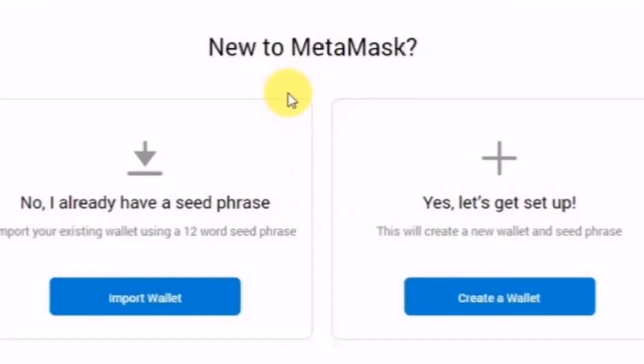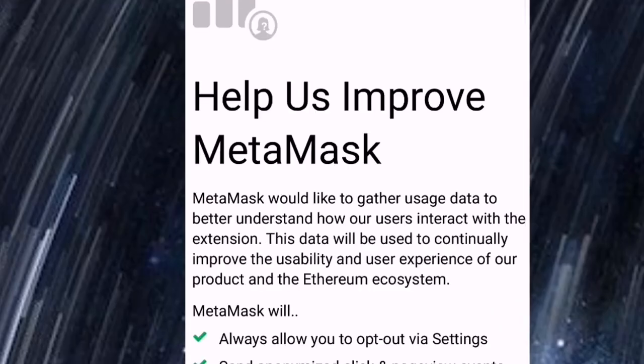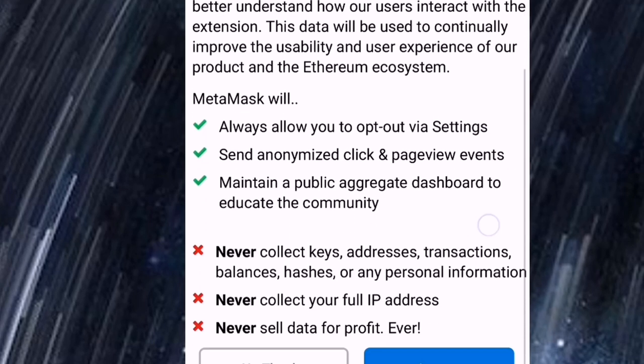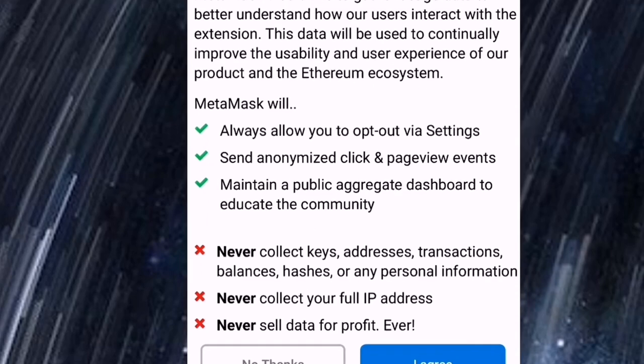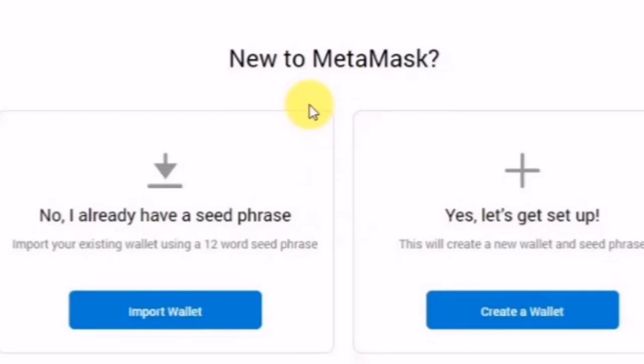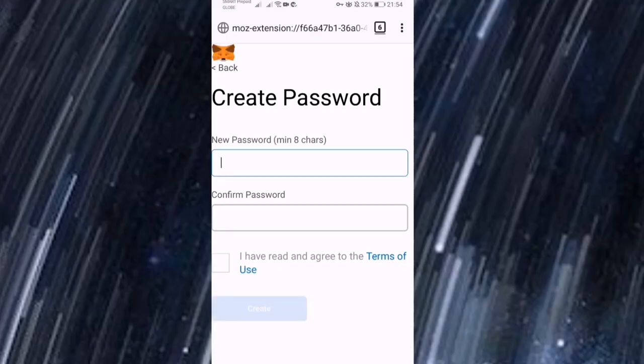So balik po muna tayo sa create a wallet. Create a wallet na po tayo ngayon. And po, ito po yung terms of use. Normally hindi ko siyang binabasa so no thanks. Ay no thanks po napindot ko, sorry. So yan, ulitin natin. Create a wallet, click natin yan.